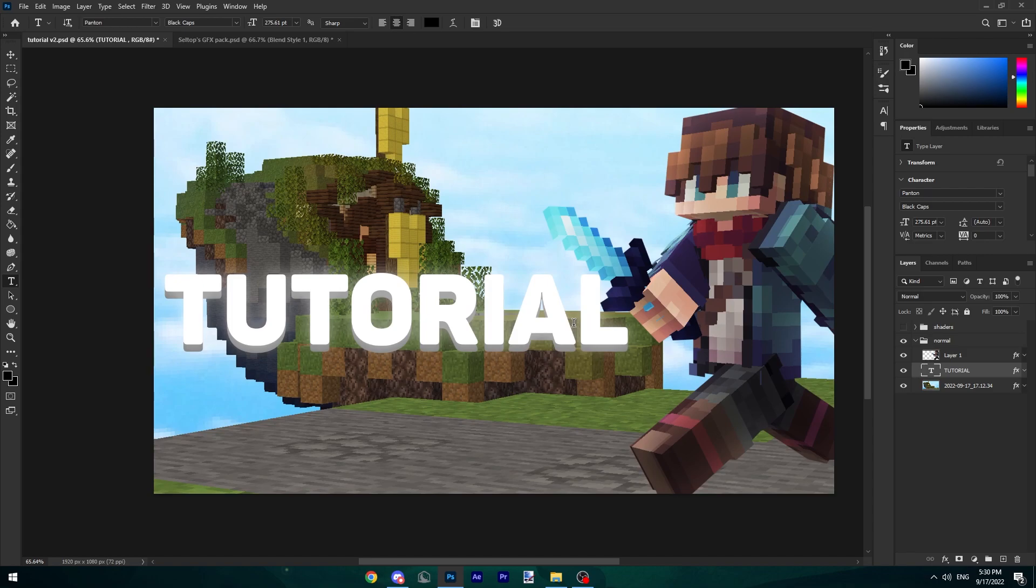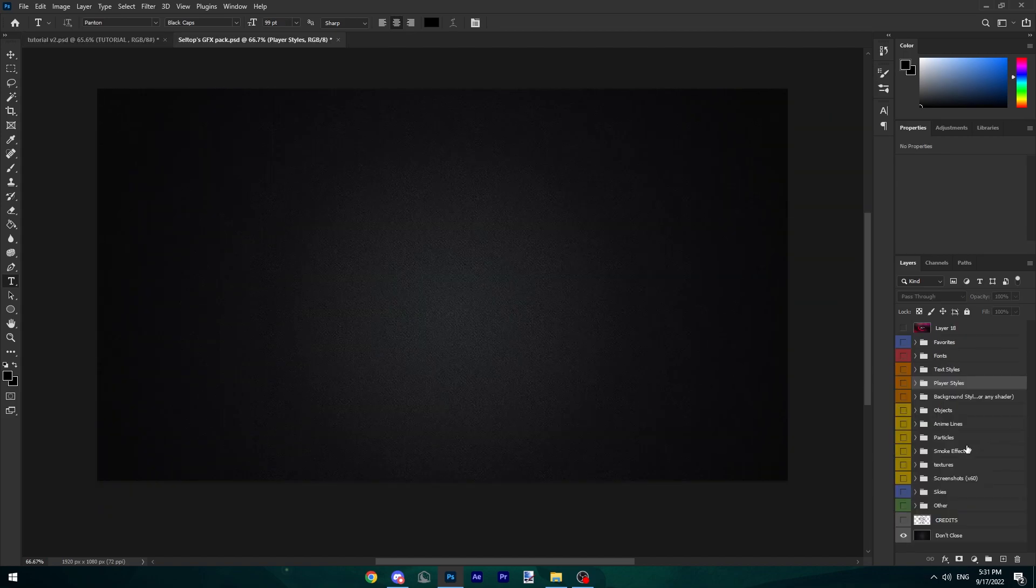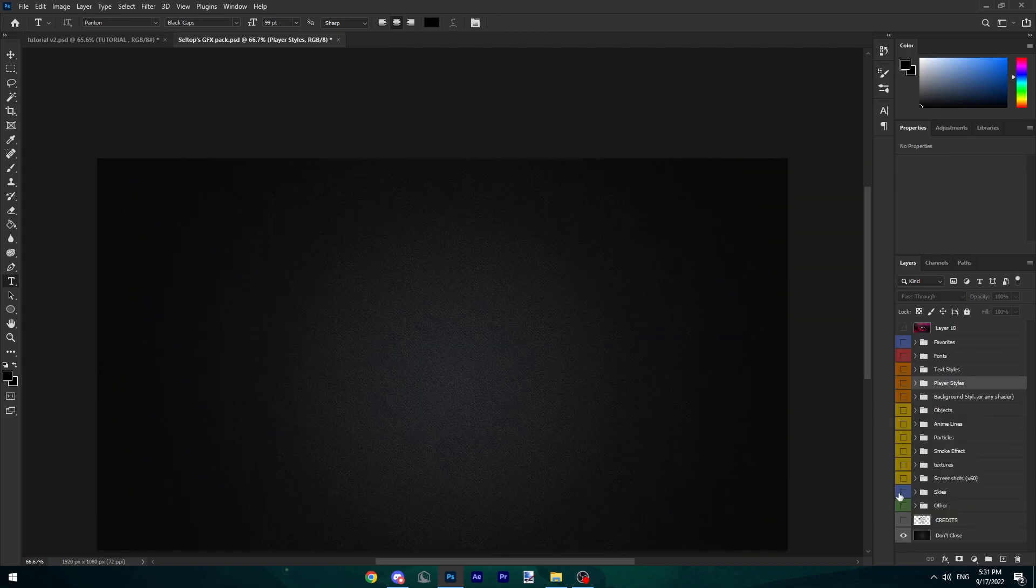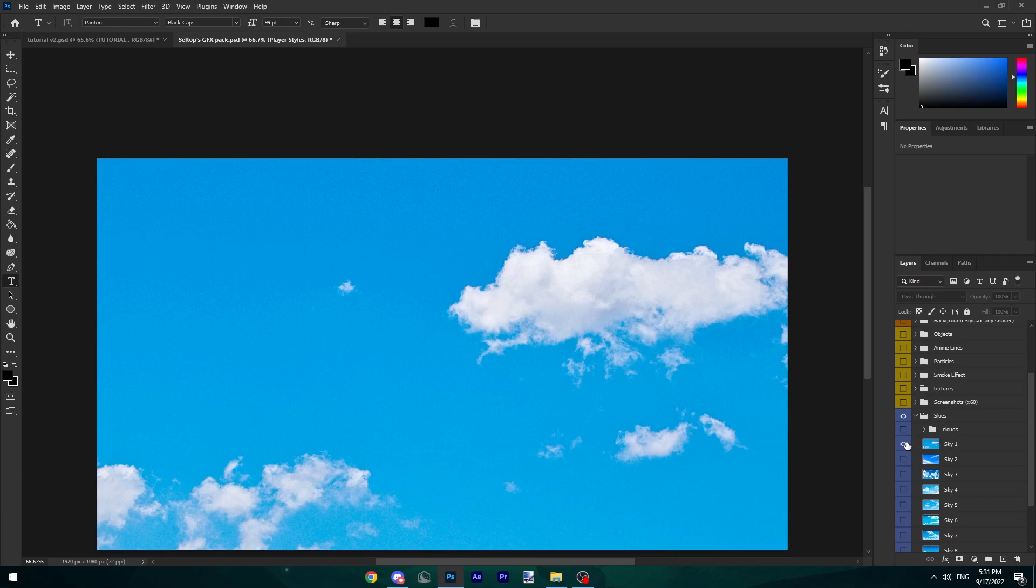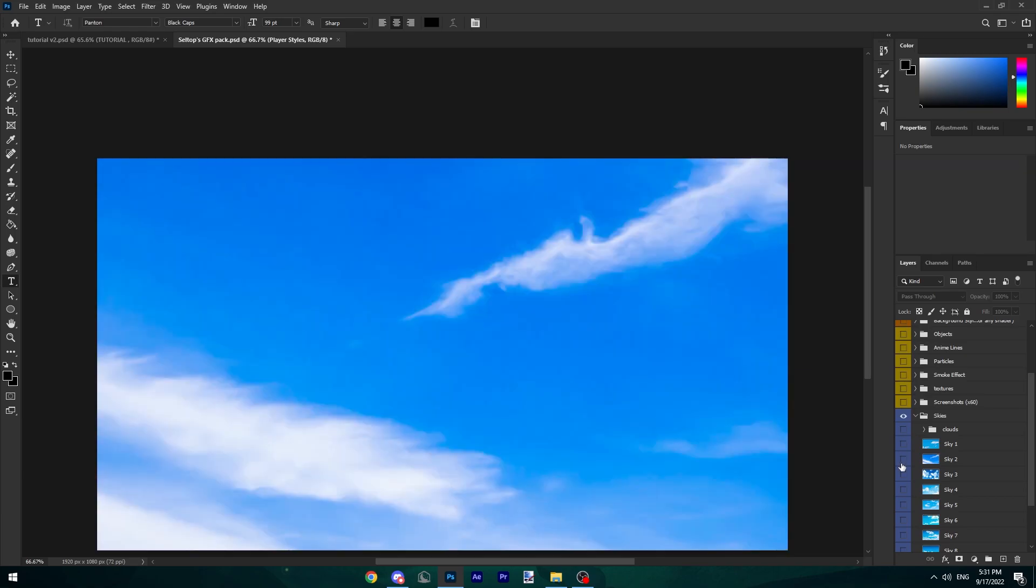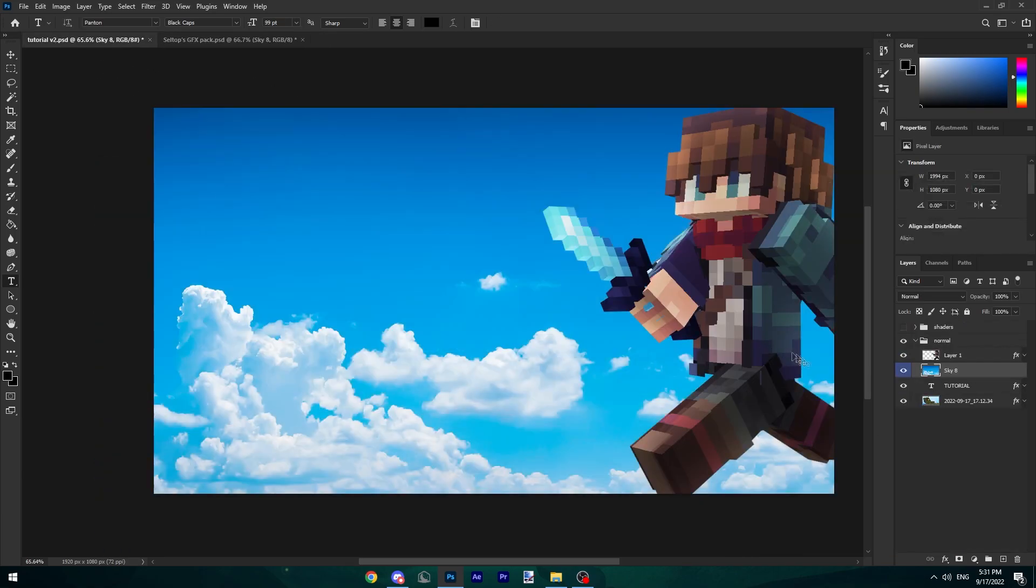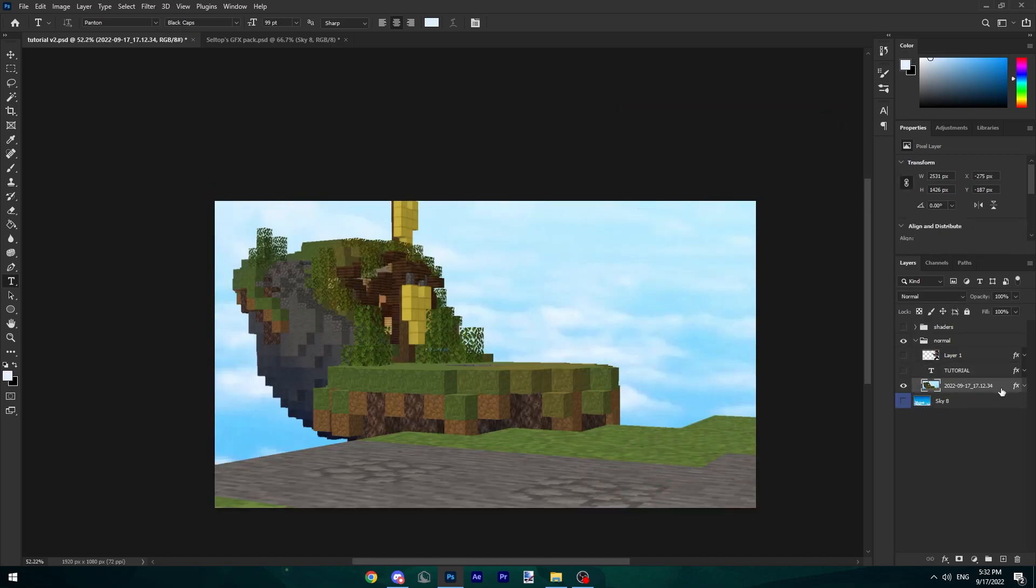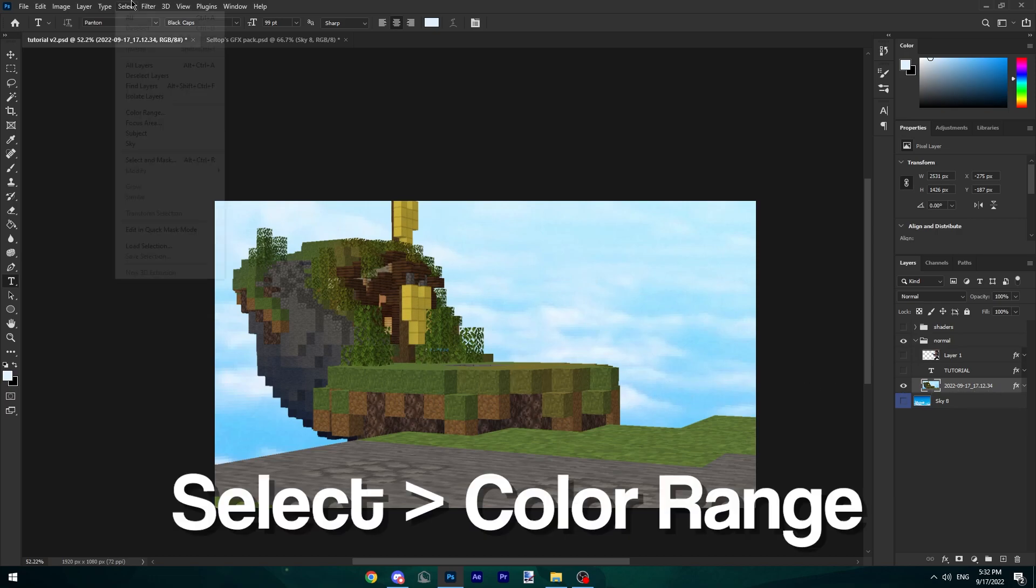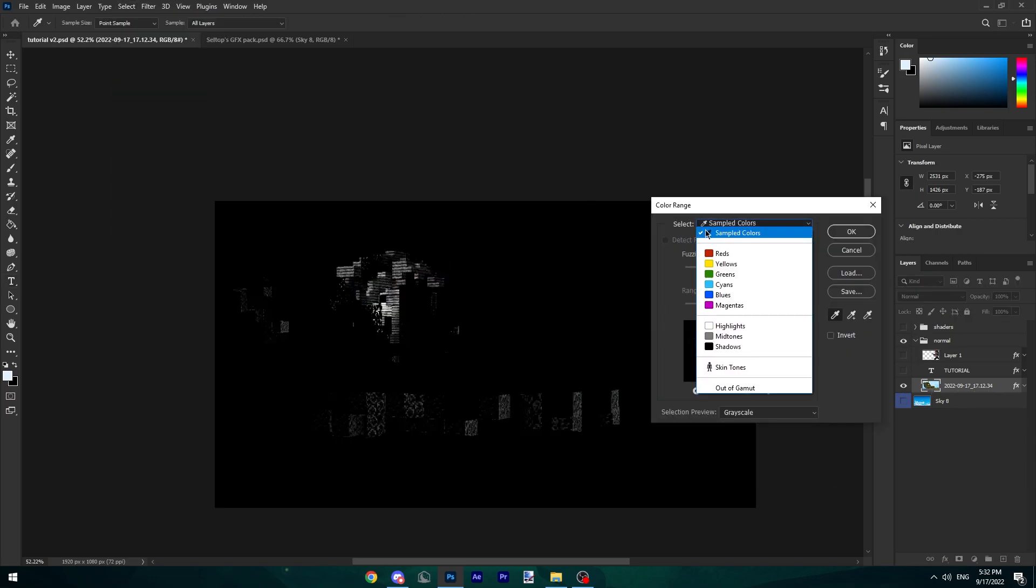This already looks pretty fabulous in my opinion, but to make this actually better we're going to add a few things. I'm going to go back to the GFX pack and go to Skies. I'm going to select a sky. I'm actually pretty happy with this one. I'm going to copy it and paste it here.